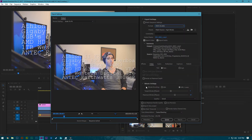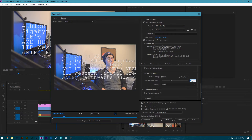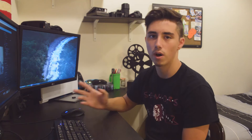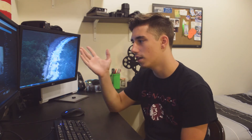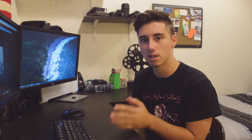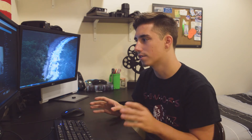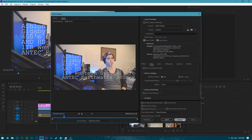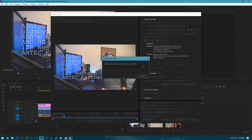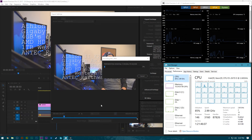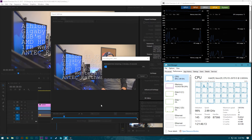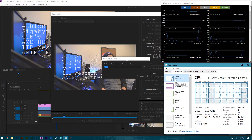So H.265, same constant bitrate of 12. The reason I use 12 and not something like 13 or 20 is mainly because YouTube compresses things as it is, and the difference in 12 or 20 isn't going to be huge, but the file size on your drive is going to be different. Already we can see this is a higher file size using H.265. This already looks like it's going to take a little bit longer. We're already at over 90% CPU utilization.